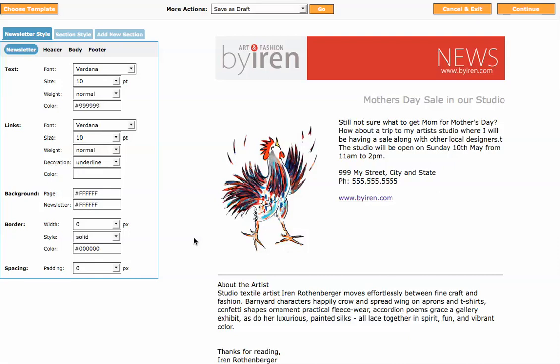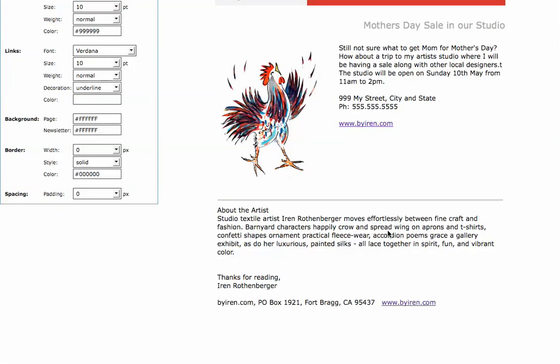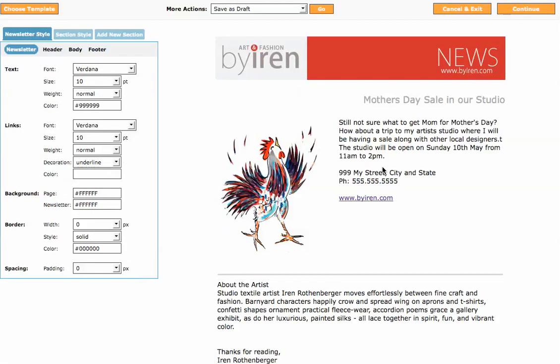In the first part we edited the email newsletter based on a custom template that we had made. So now we have the newsletter, it's all ready, we like the text. And so what we are going to do next is click continue and this saves it to go to the next step in sending a newsletter.